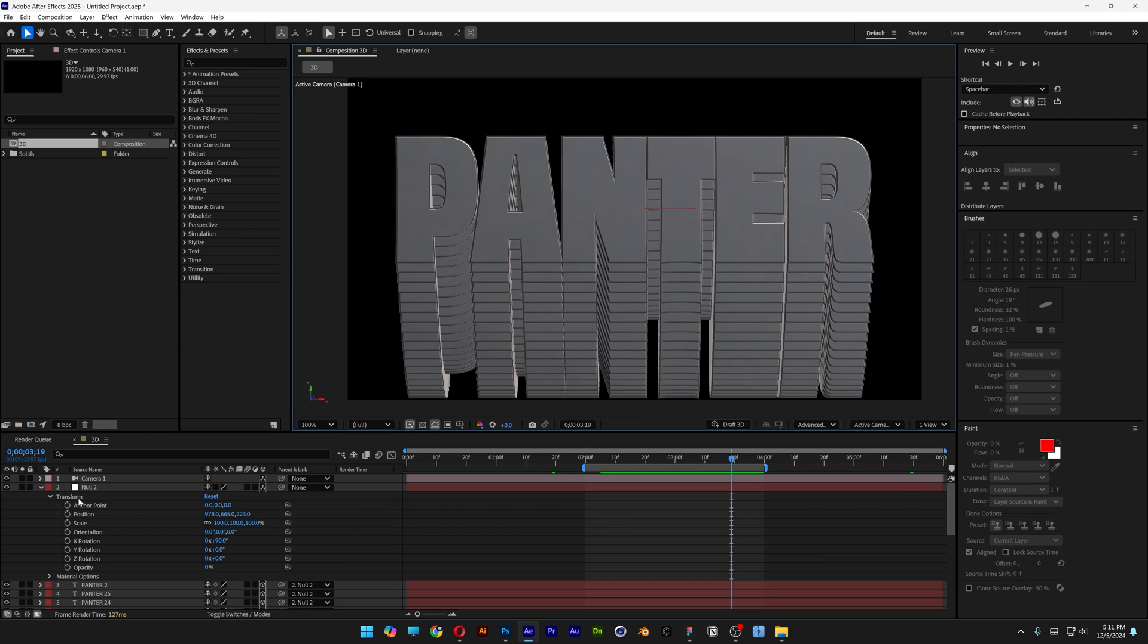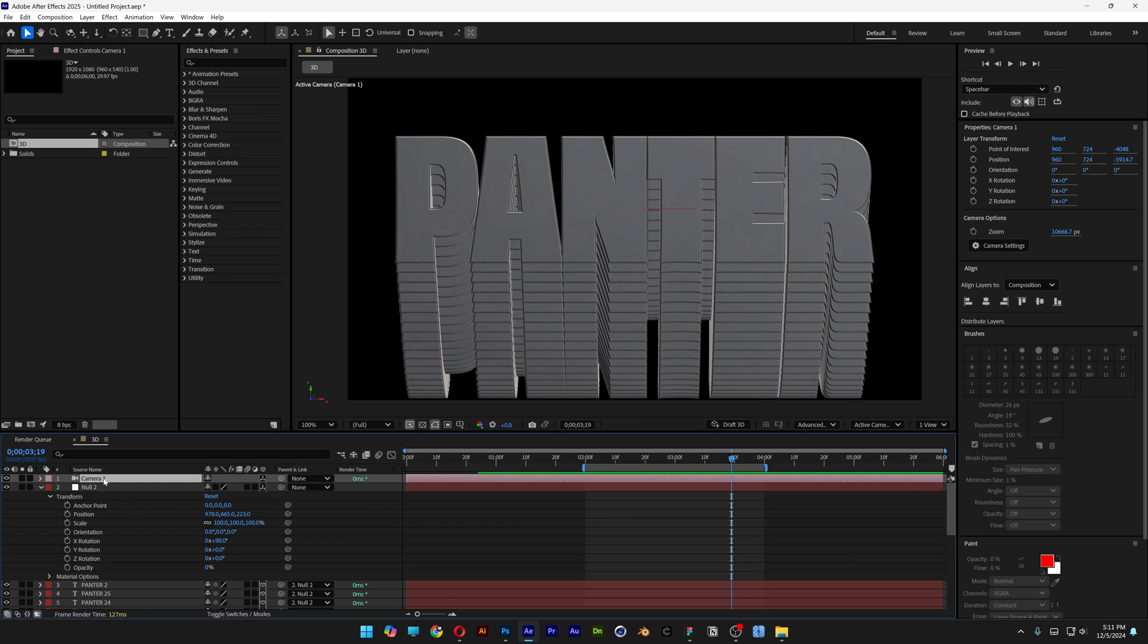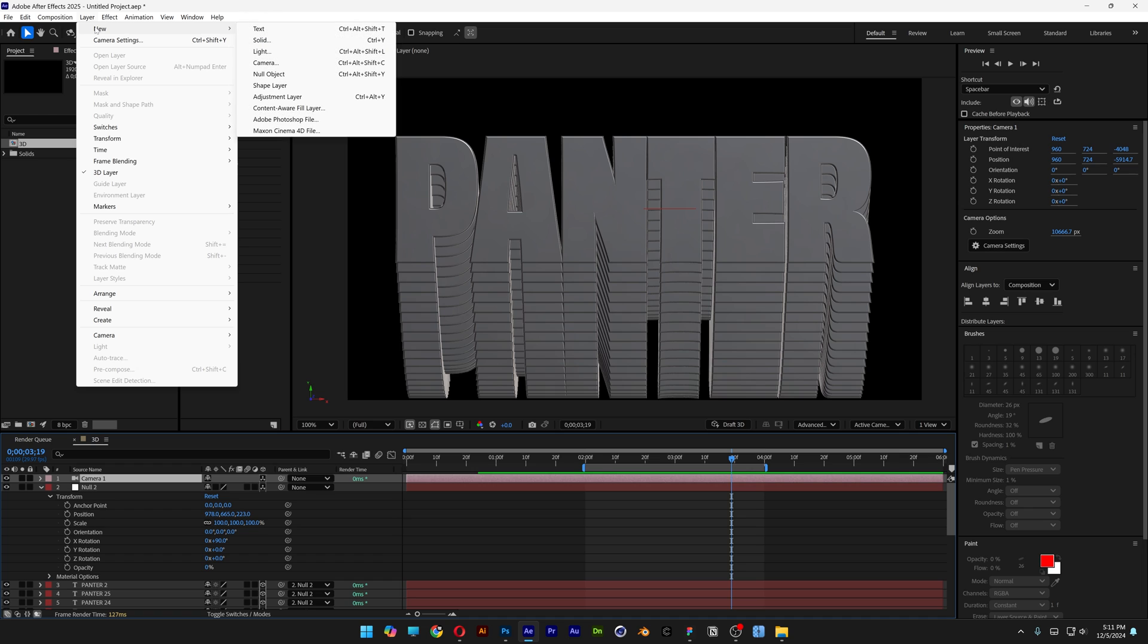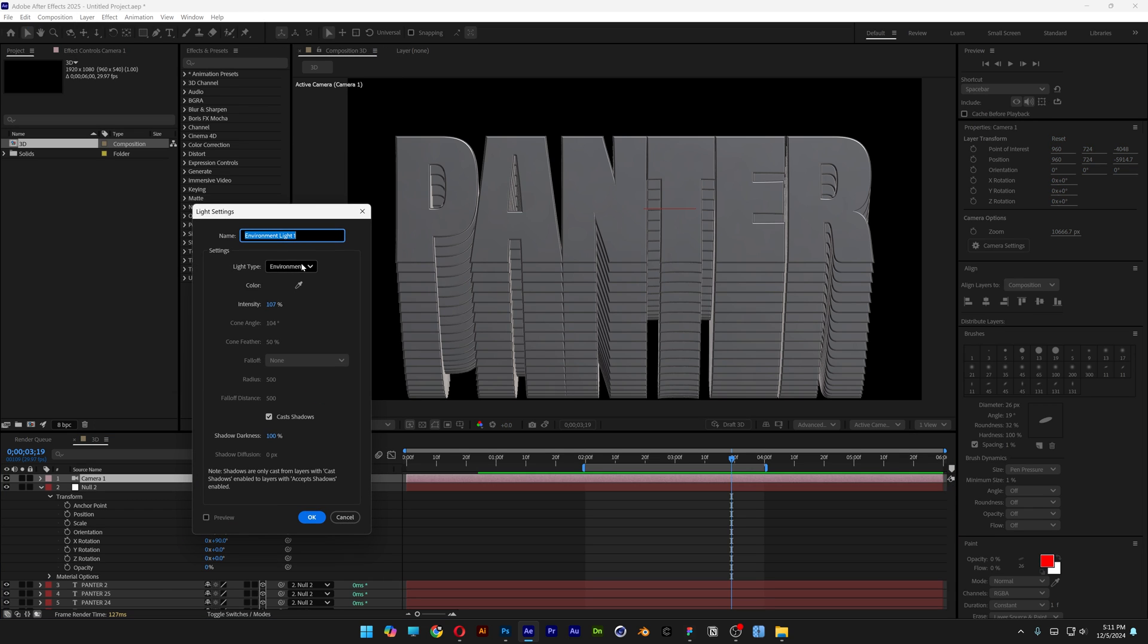And now we're going to add some lights. Click on the first layer. Go to the layer. New. And select light. I'm going to go with the environment light. Make sure to have the cast shadows checked. Click OK. And now we've got some solid shadows going on.